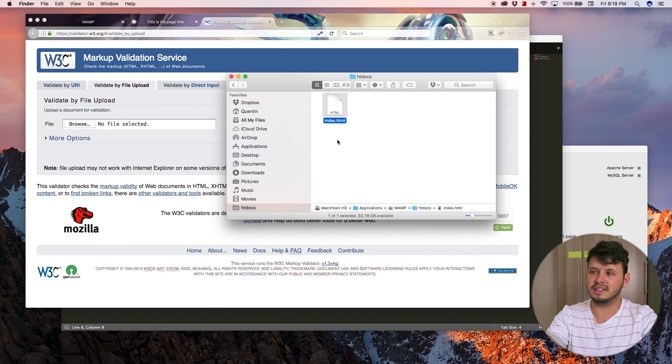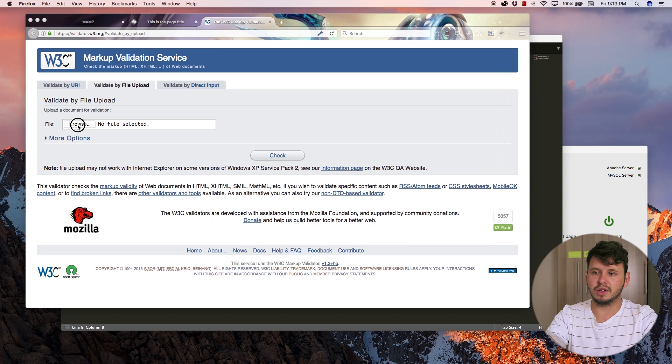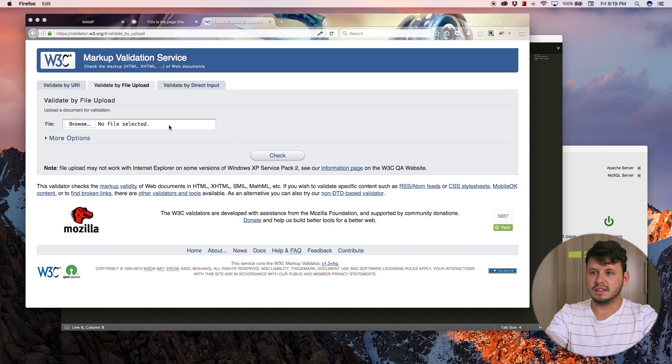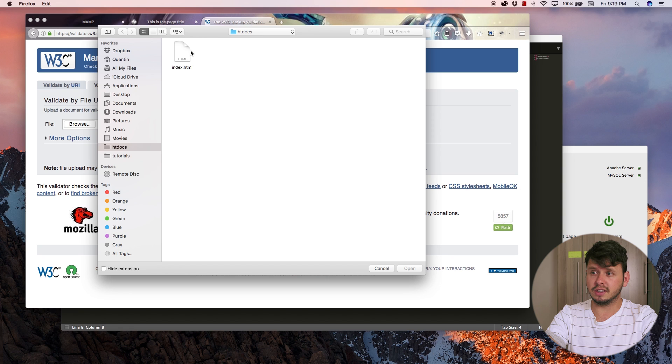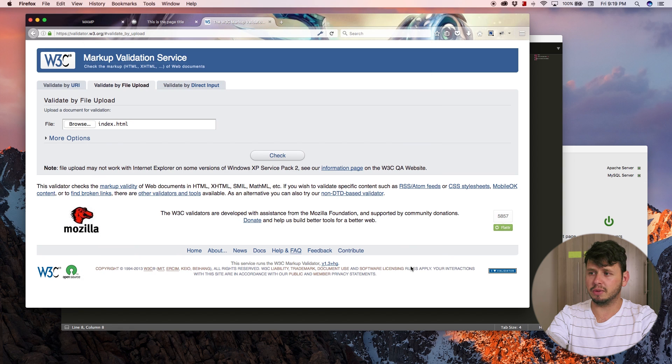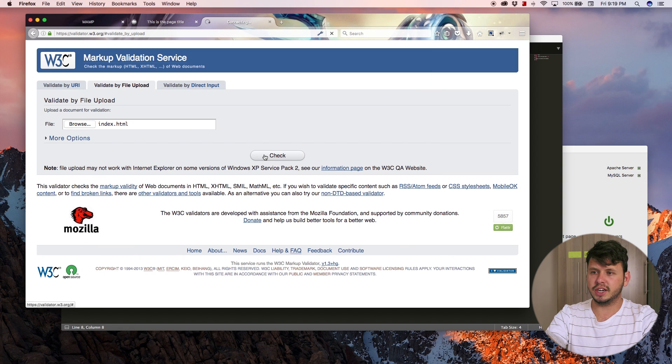In this case, it's this index file that we created. So let me select that file on my computer. HD docs index.html, open that up and hit check.